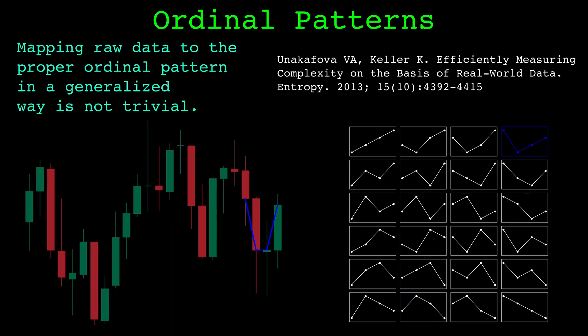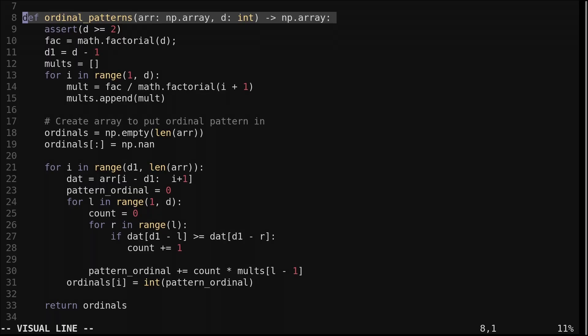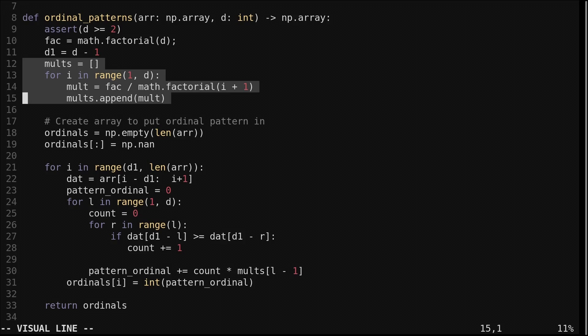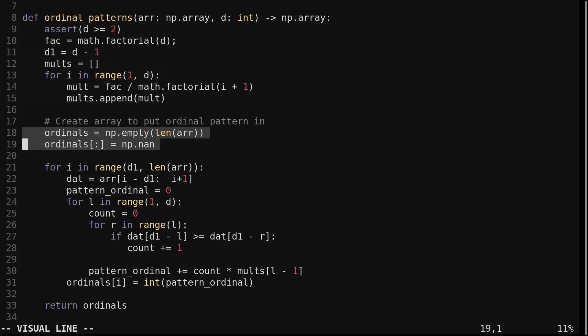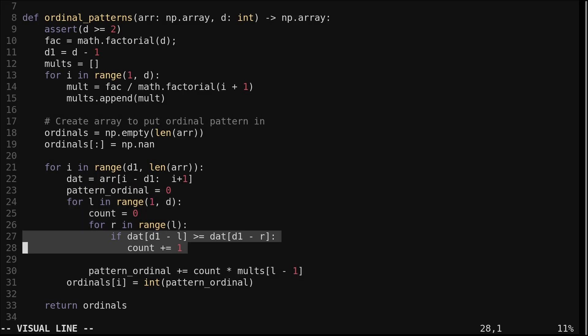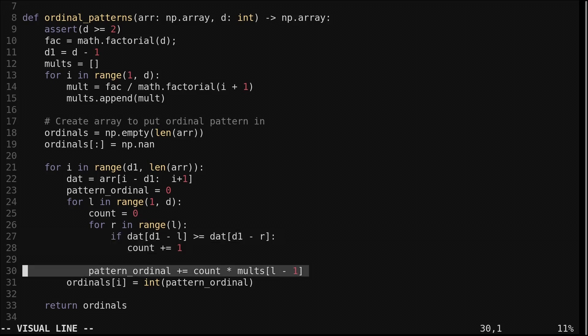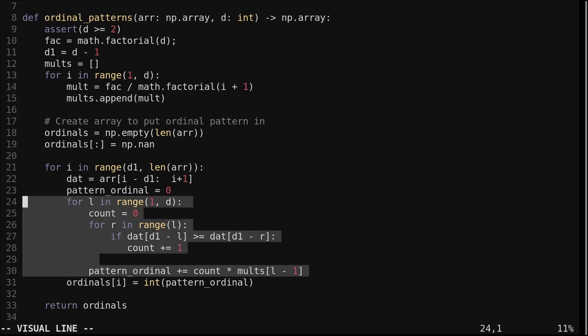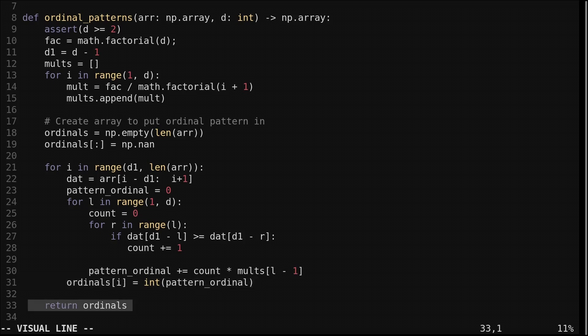Let's look at the code to classify data into ordinal patterns. This function takes an array of data and an embedding dimension d, and returns the ordinal pattern symbol at each point in the input array. First we find the total number of ordinal patterns and declare d1 as the dimension minus one. To classify patterns we need a set of multipliers for the specified dimension, defined here. We create an array to hold the ordinal pattern symbols, initialized as NaNs. We loop through each index — at each index we get the most recent d values. This section finds which ordinal pattern describes those values by comparing each element to the values preceding it and keeping a count. The counts are adjusted by the multipliers. After this, the variable pattern ordinal will be the symbol of the ordinal pattern — a number from zero to the total number of ordinal patterns — which we save in the output array and return.